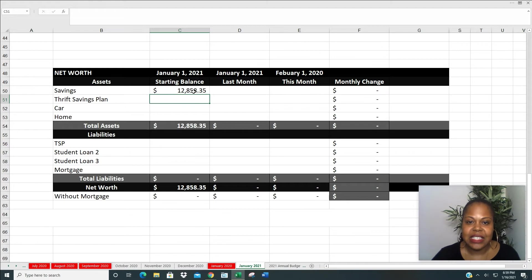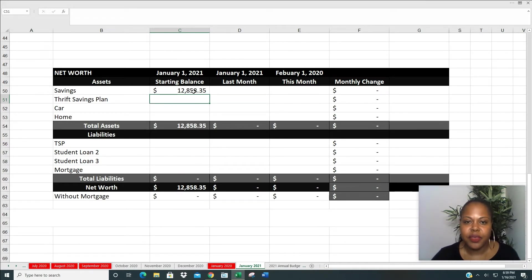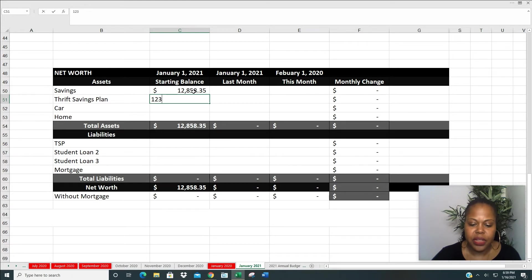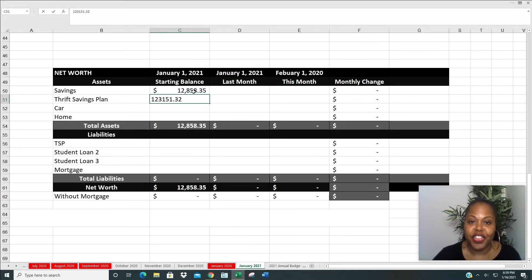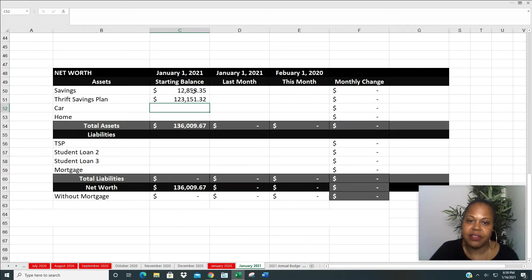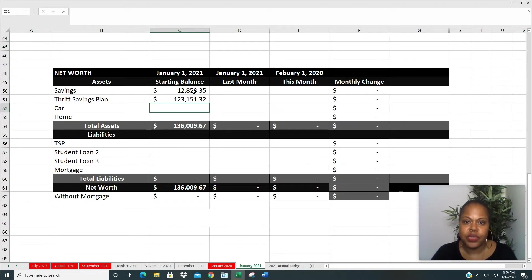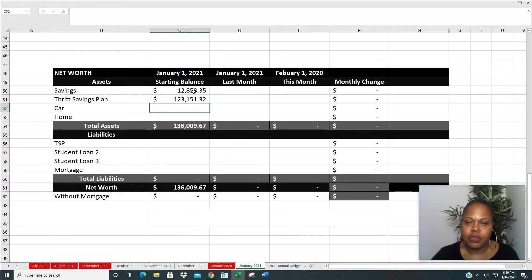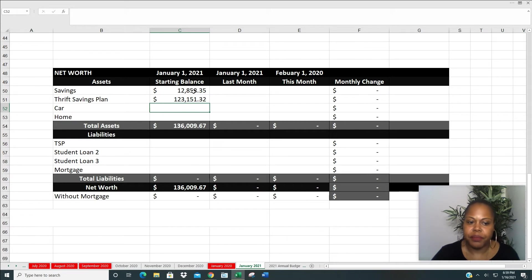Next is my TSP, my Thrift Savings Plan. That is my 401k with my employer. And the balance of that account as of January 1st was $123,151.32. That's definitely a nice hefty increase from last year. I believe last year it was 102. So I did increase the amount of my giving last year into my TSP. And so I'm happy with that.